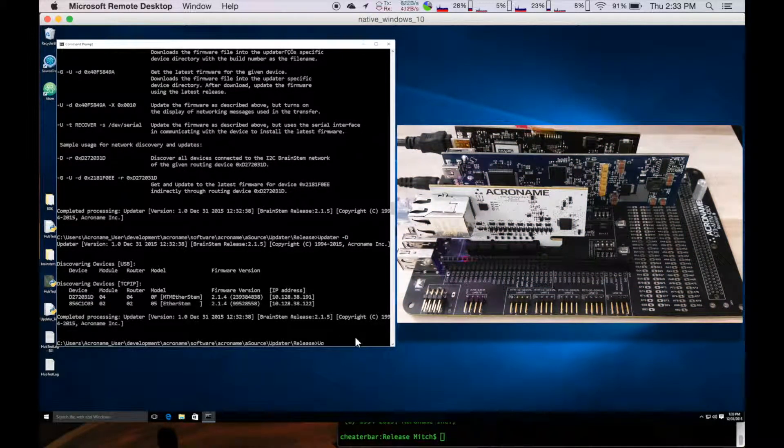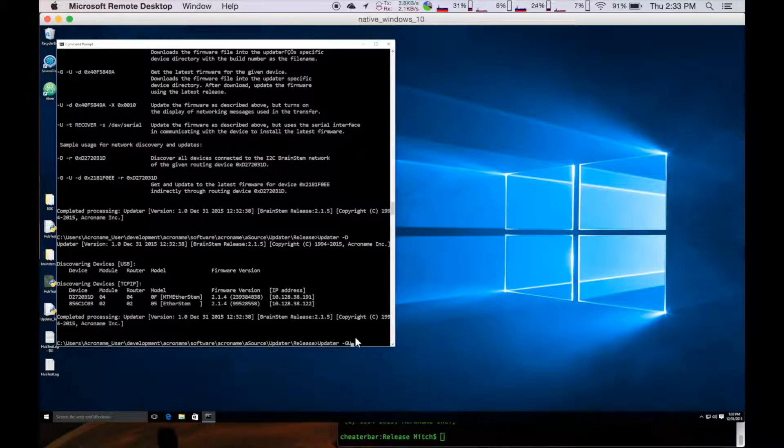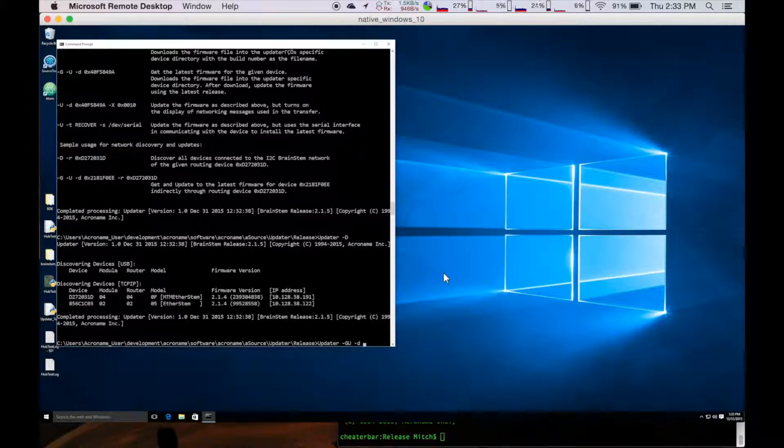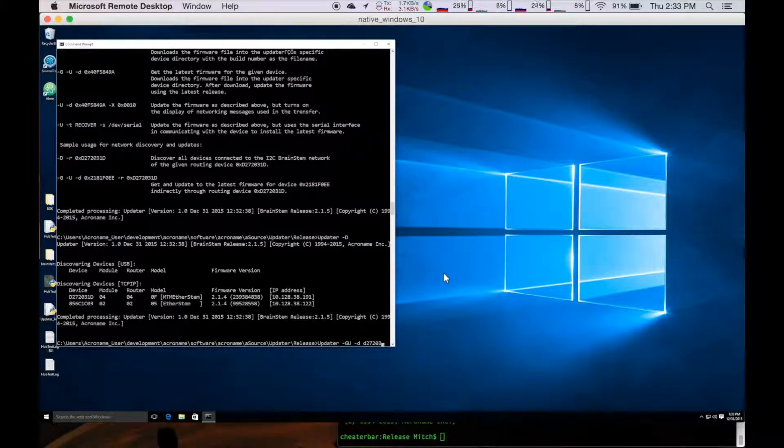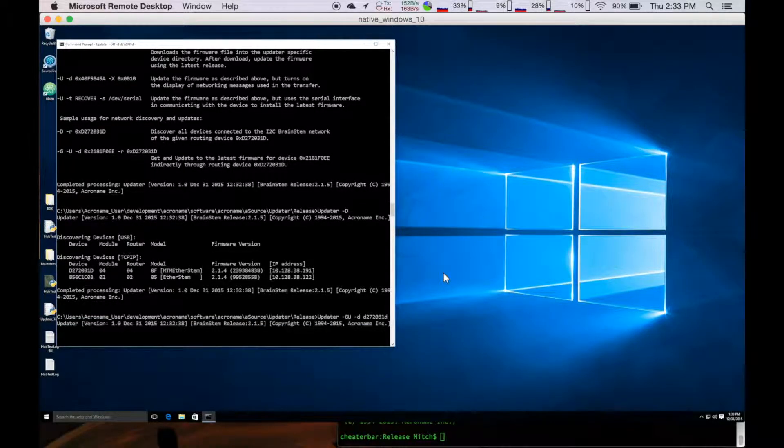And just the same way, I'm going to do a get and an update. I'm going to specify a device. And this device is D272031D. And go ahead and press start on that.